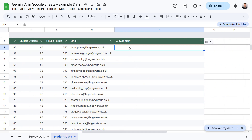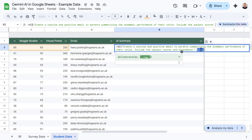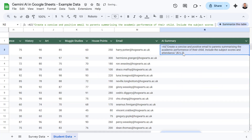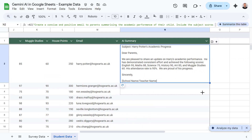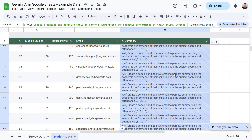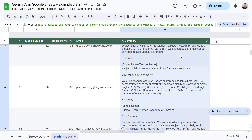Just as before, let's double click into this cell and type in equals AI, followed by the prompt we want to use. I've already created a prompt asking Gemini to create a concise and positive email to parents, summarizing the academic performance of their child, including the subject scores and attendance. Now let's update the cell range — I want to select this entire row — and press enter, then ask Gemini to generate and insert the results. I can pull this formula down to autofill the other cells and ask Gemini to insert a response into those as well. Gemini has done a really good job of crafting a first draft of these emails for us.